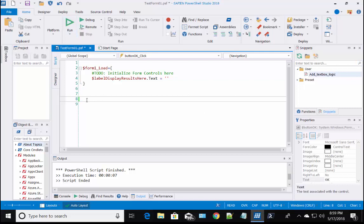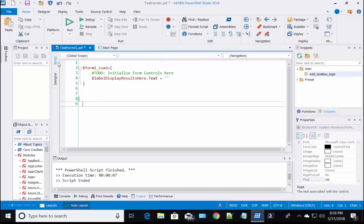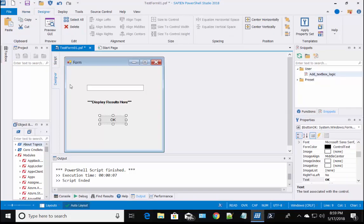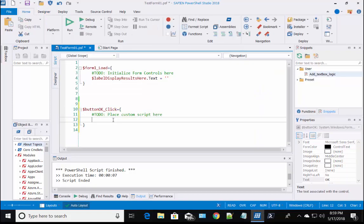To recover the control, just go back to the form designer and double click on the button control. This will put back the button event script block, so you can add the code behind the control.